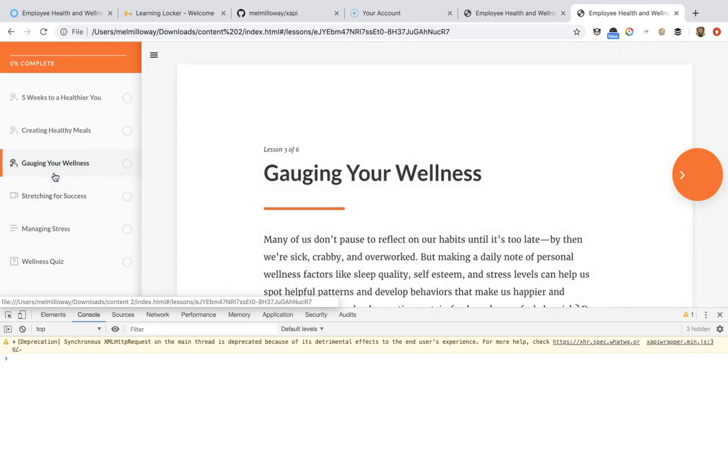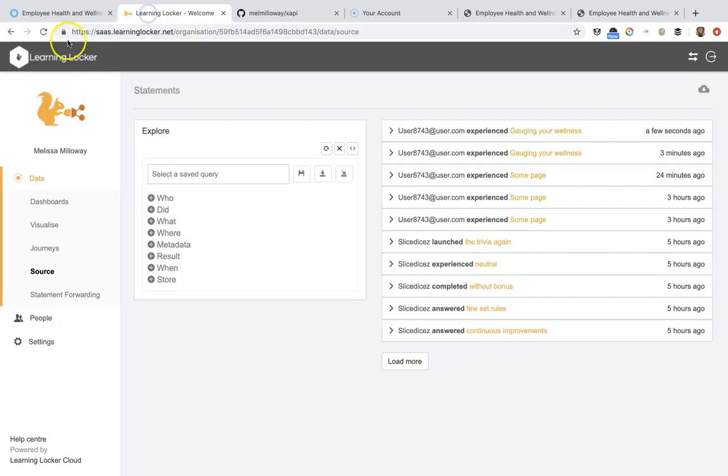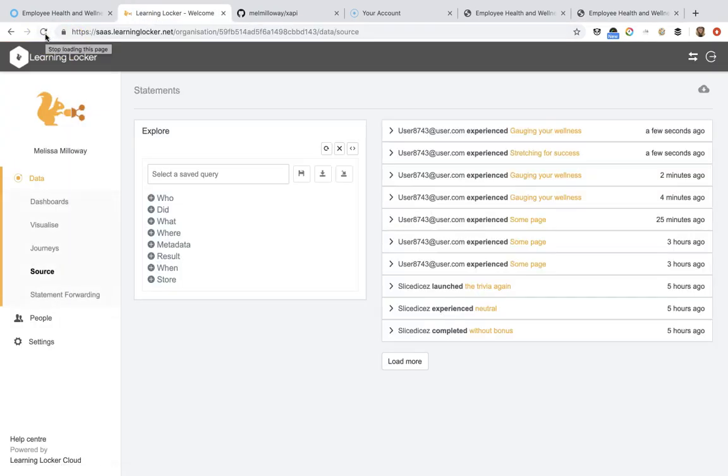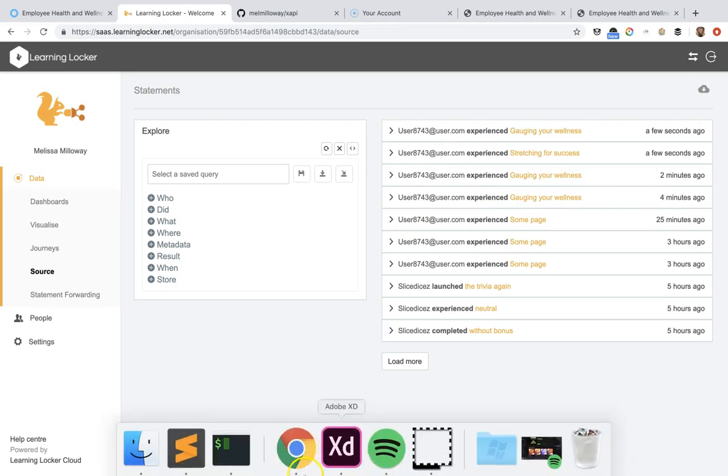I used the wrong one. So now stretching for success, gauging wellness. And you can also do a console log to make sure that it's sending for real. So let's go ahead and refresh. You can see I clicked on experience stretching for success and gauging your wellness.